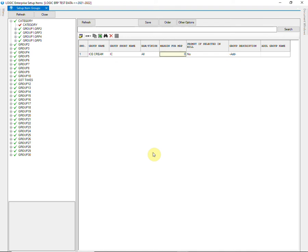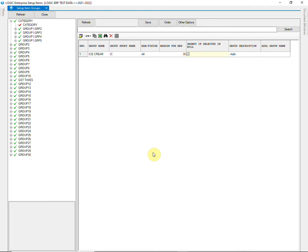Define Margin Percent here. It will automatically calculate the MRP by adding the defined percentage to basic rate. Press spacebar to tick this column. It means that a prompt message will appear, reminding you that the item belongs to this particular group while generating a sale bill.